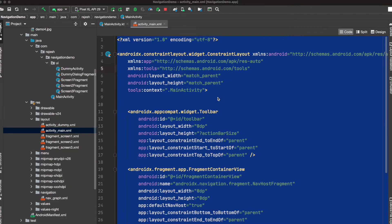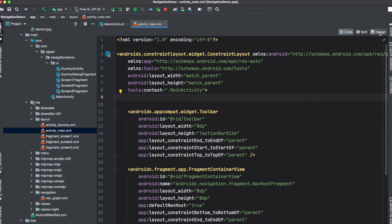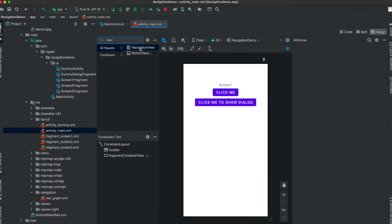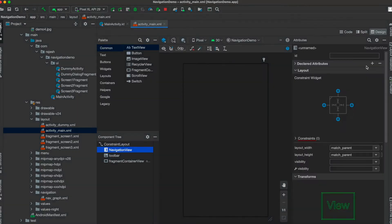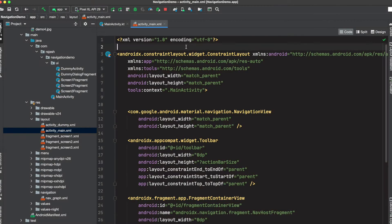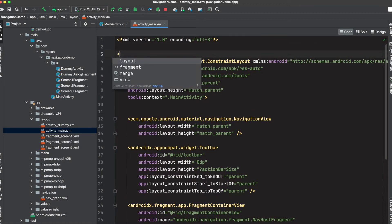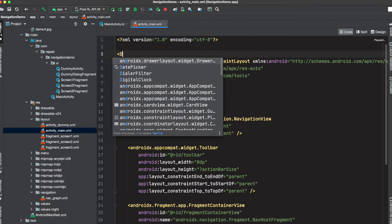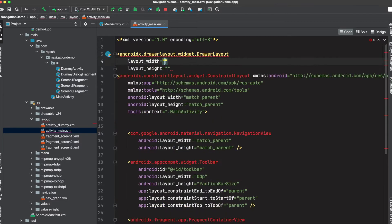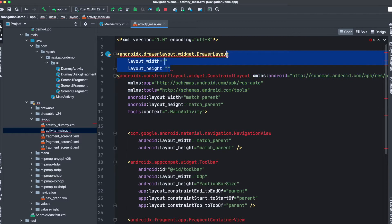Just go to your layout file, click on design, and search for navigation view. Drop it to your layout. Click on the code part. If you have used navigation view before, you must know we need to add a drawer layout as well. Just copy these properties from here and paste them to your drawer layout.